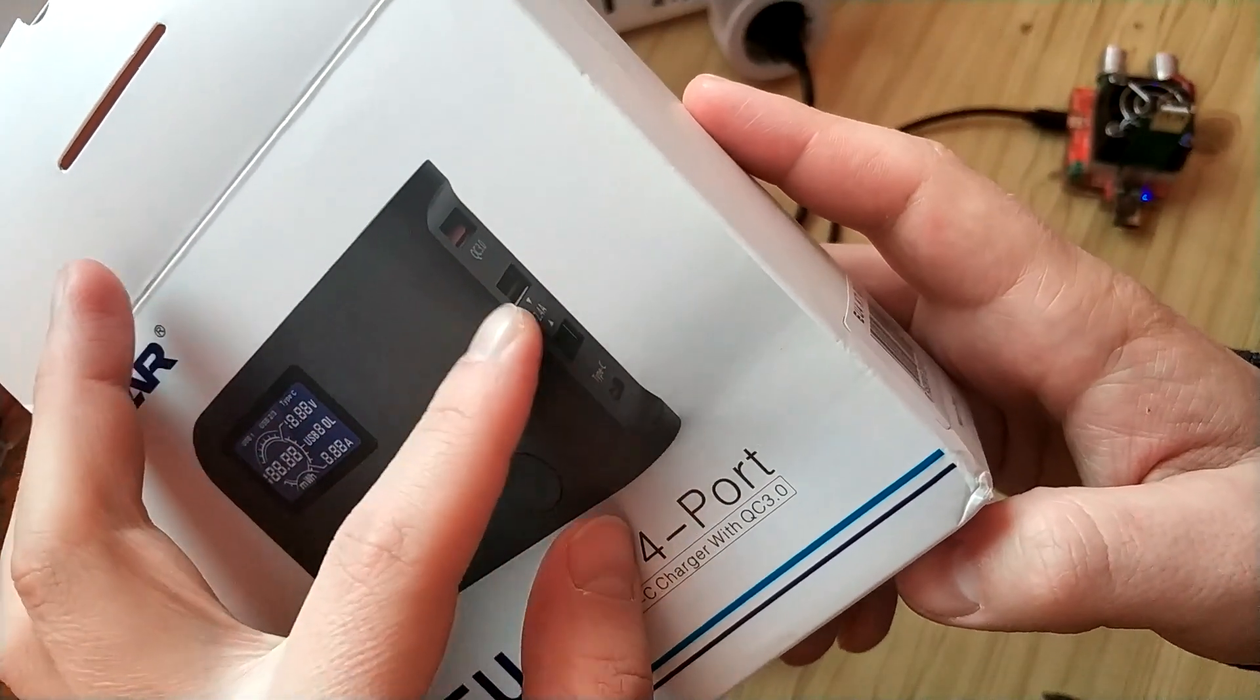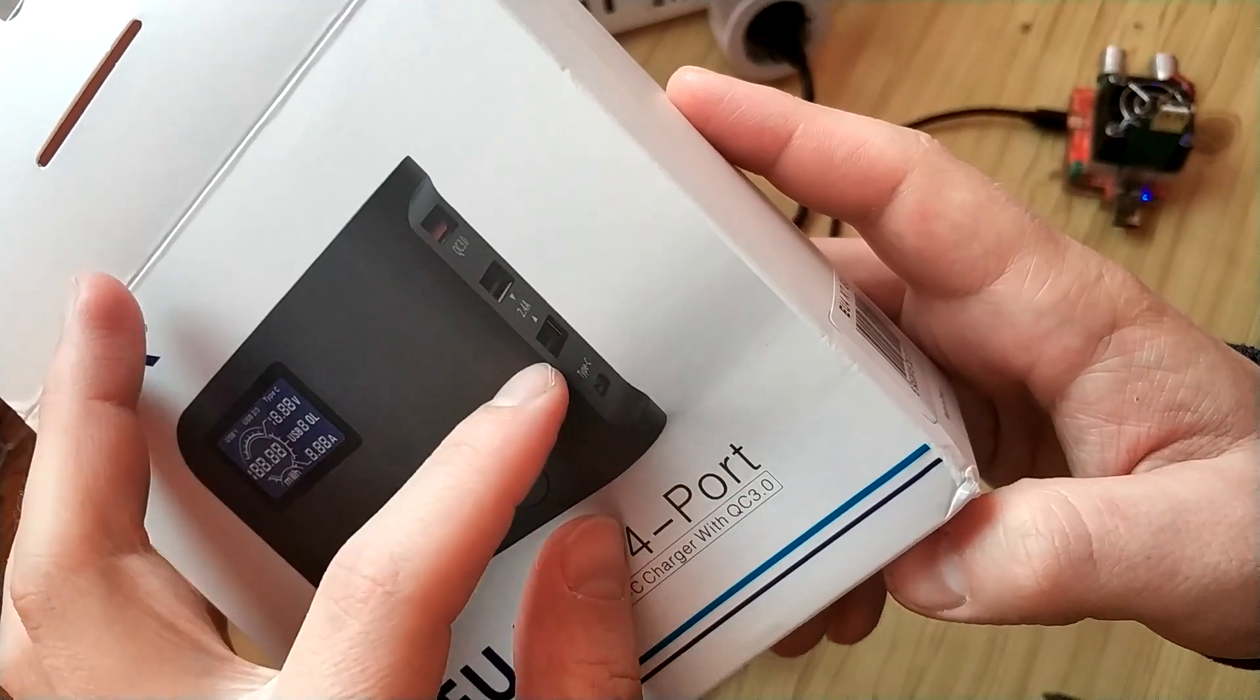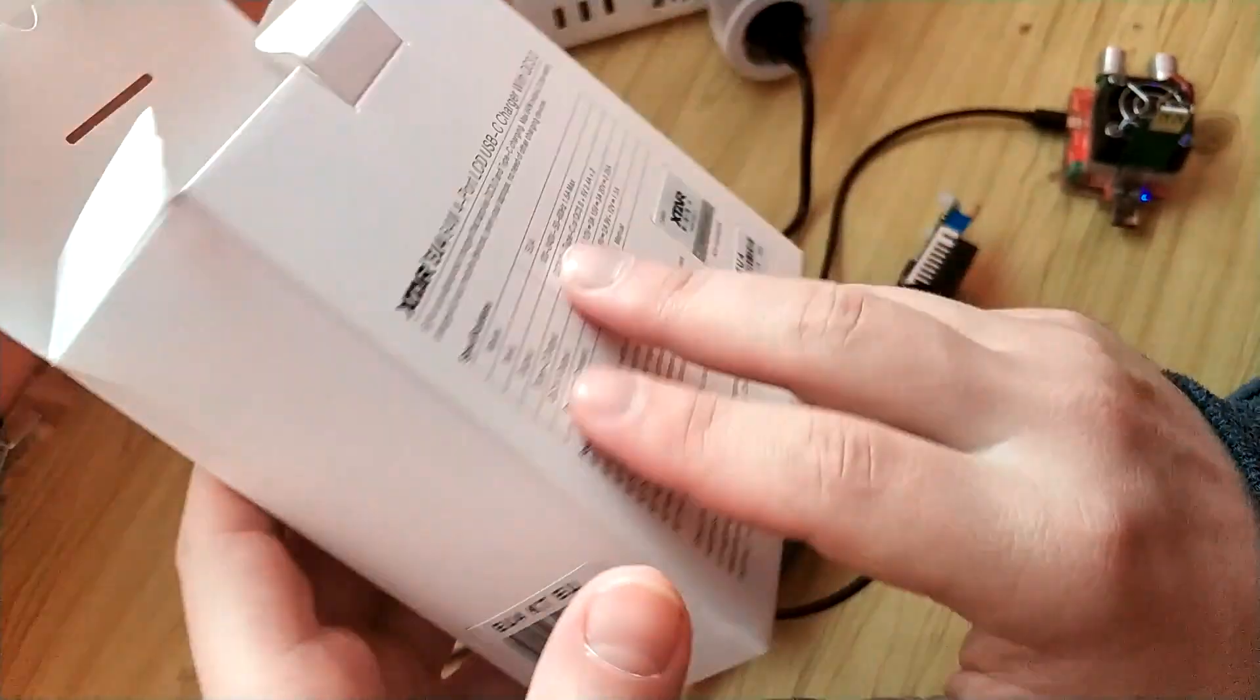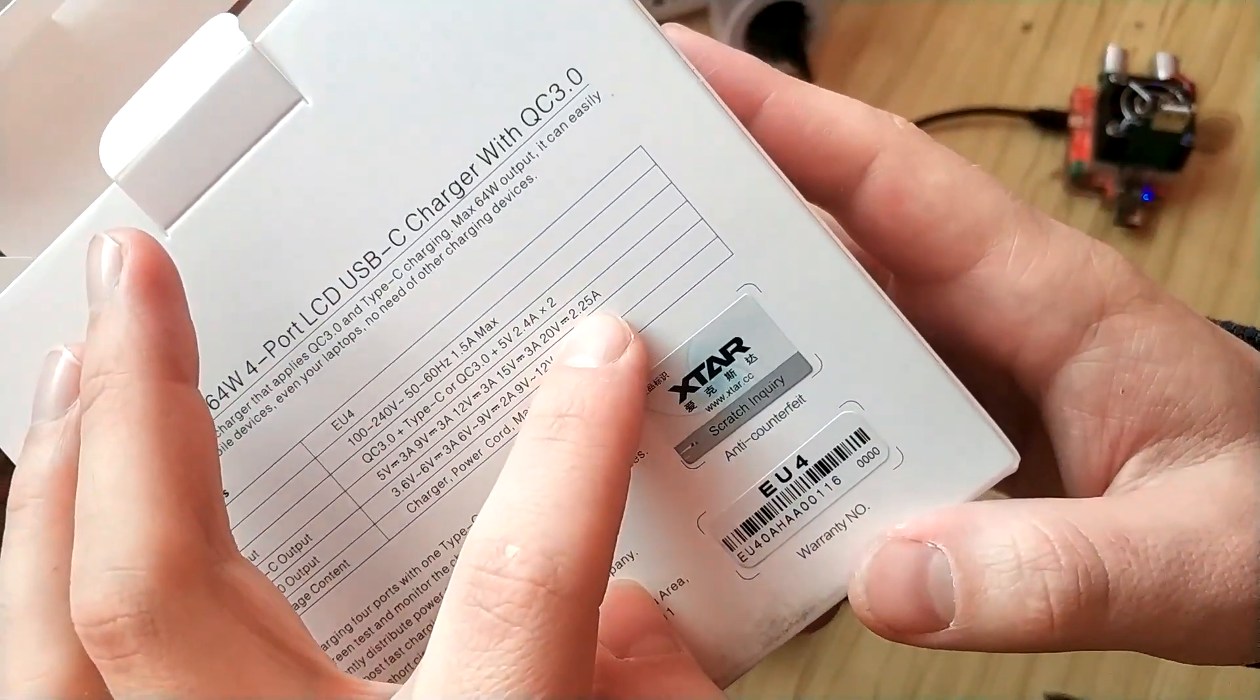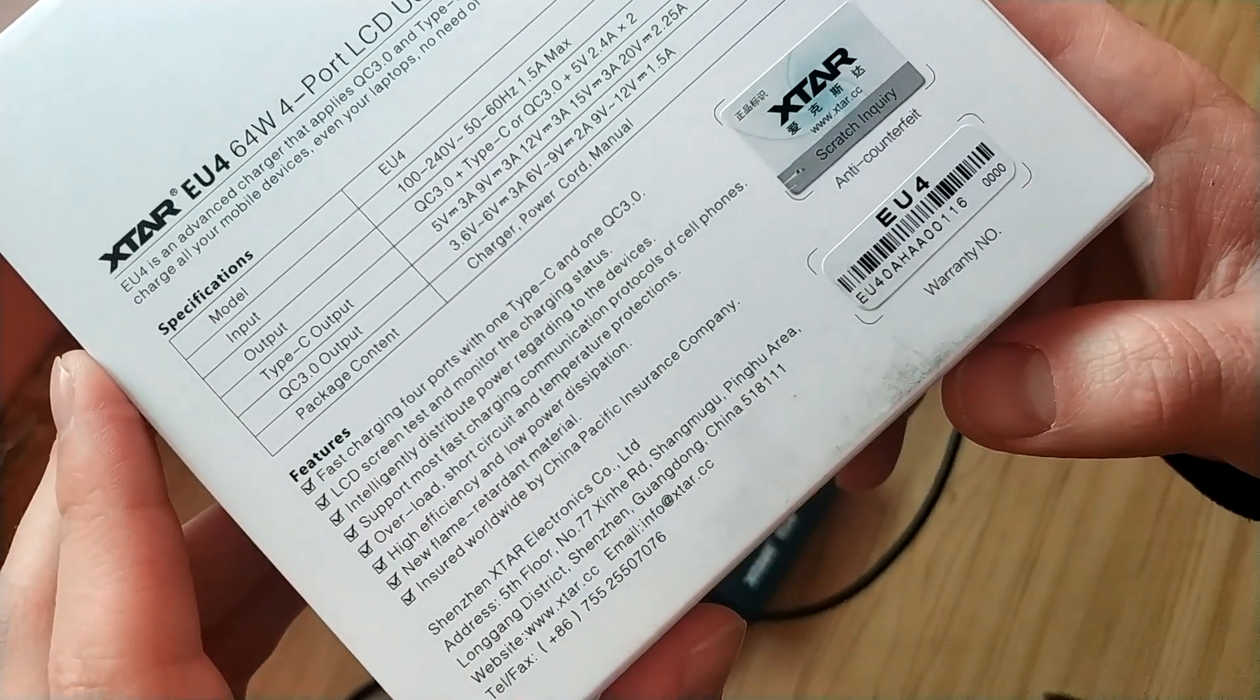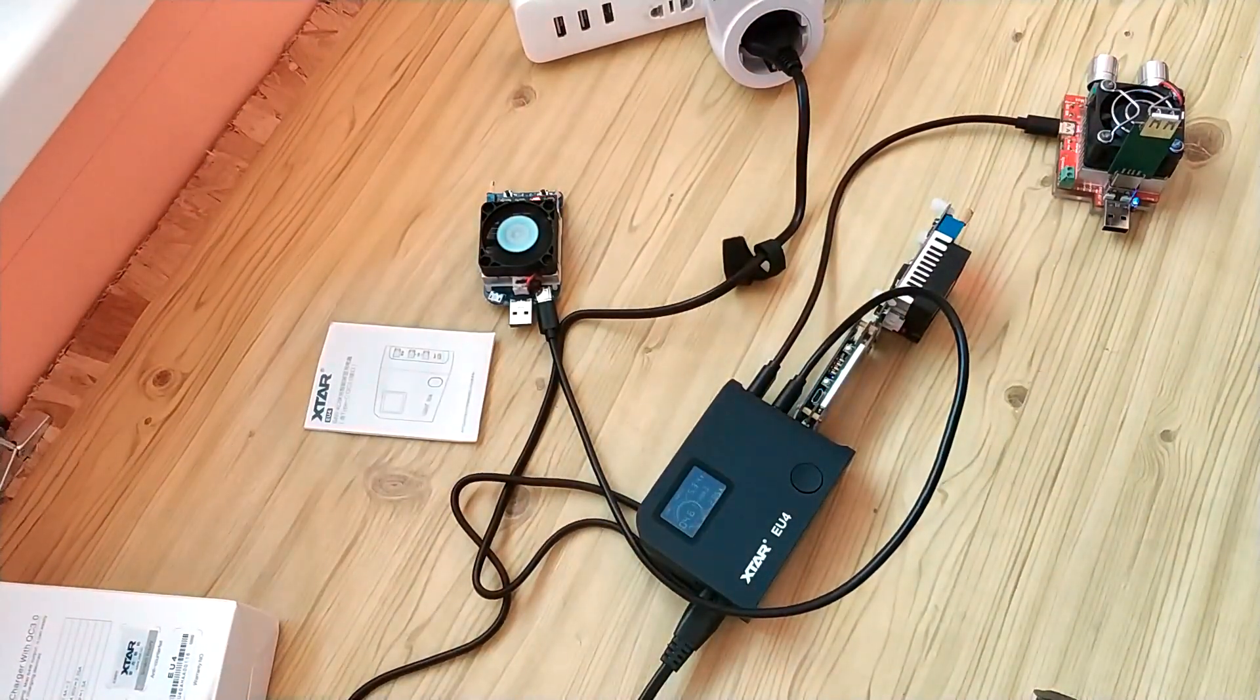We have ordinary charging up to 2.5 ampere from the second and third ports, and USB Type-C with power delivery for Macbook and how it works.